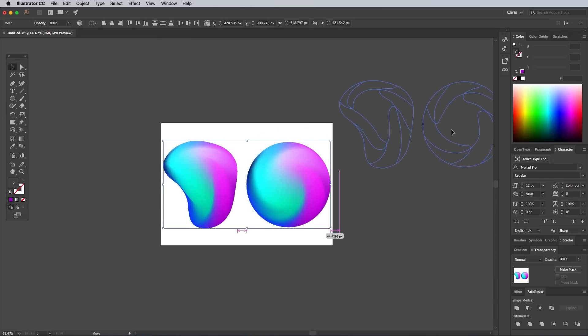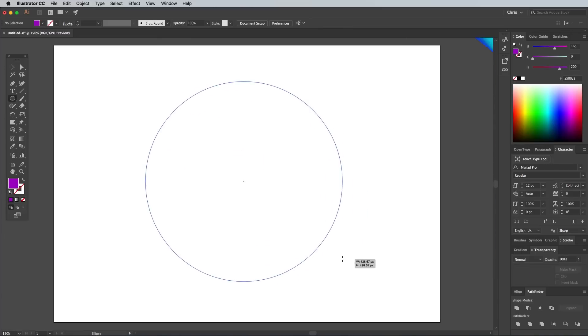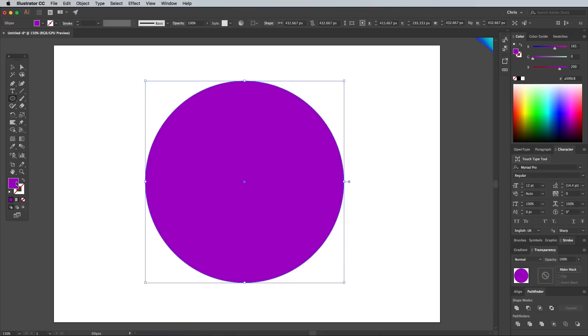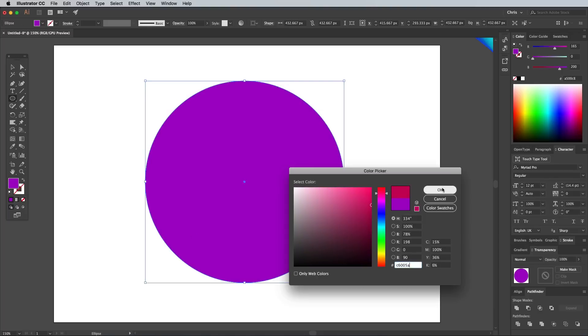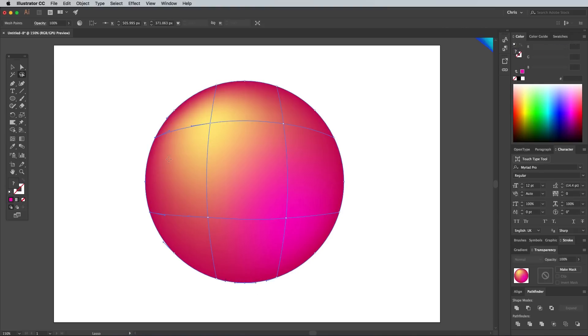The fun thing about this effect is you can achieve a different result each time. Draw another circle and use a totally different fill colour. Add the gradient mesh points, each with a different hue.